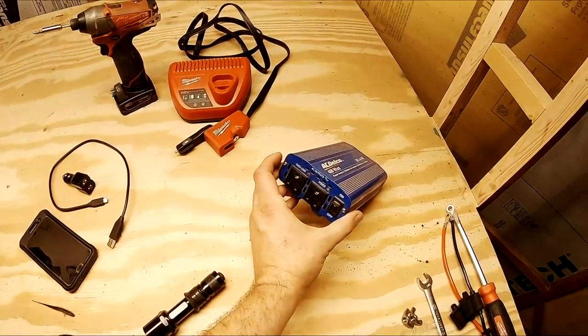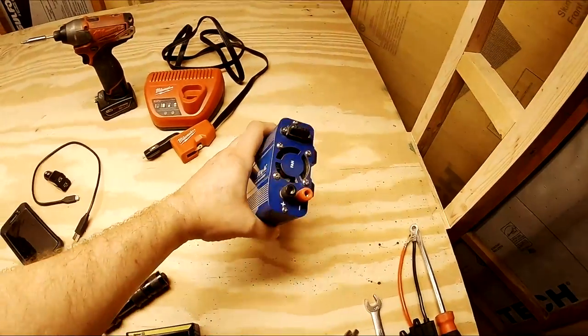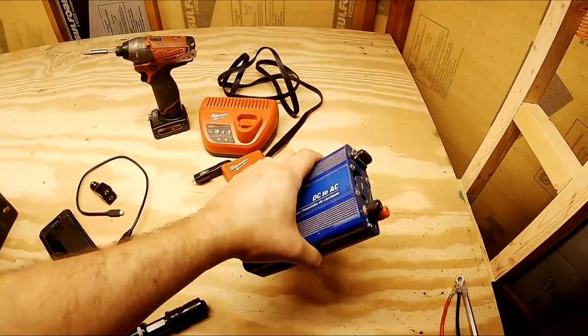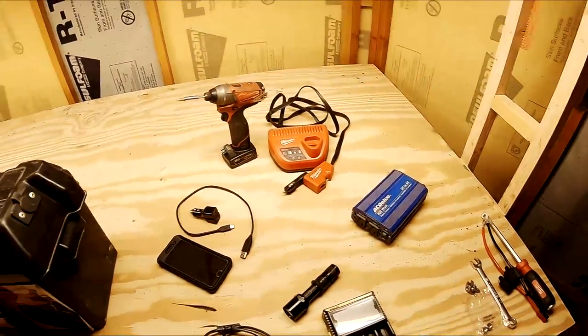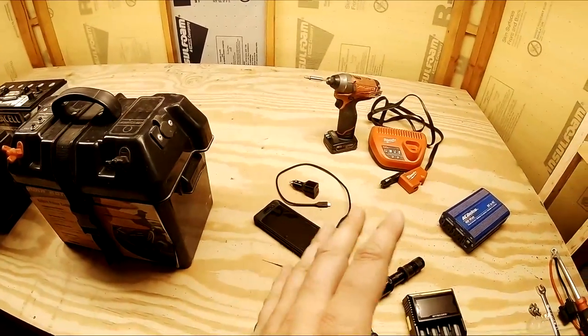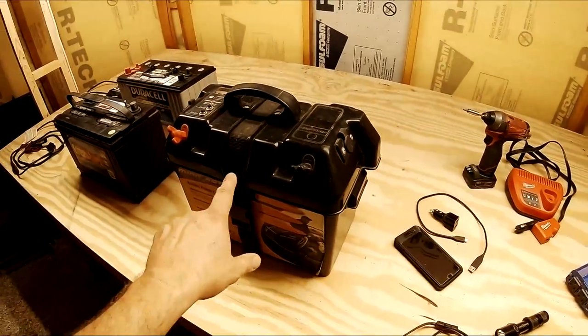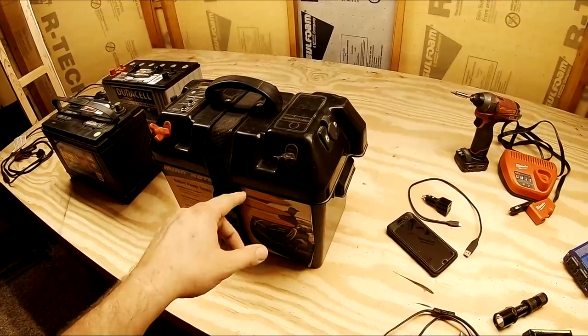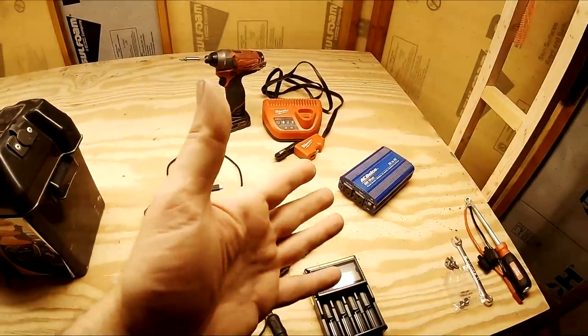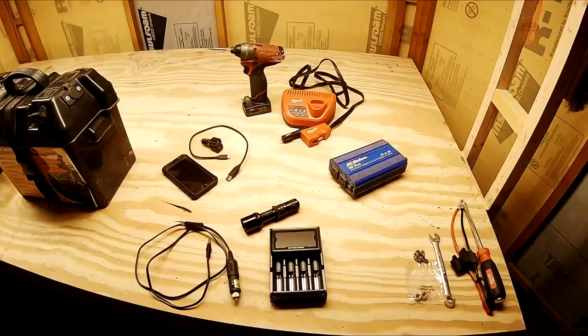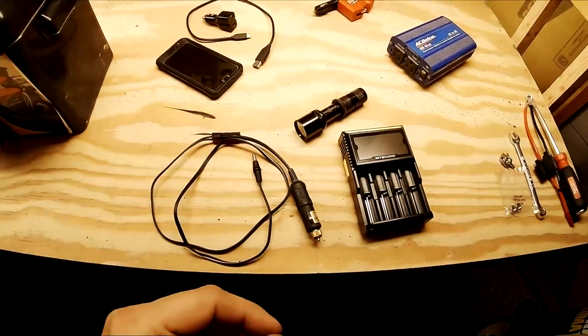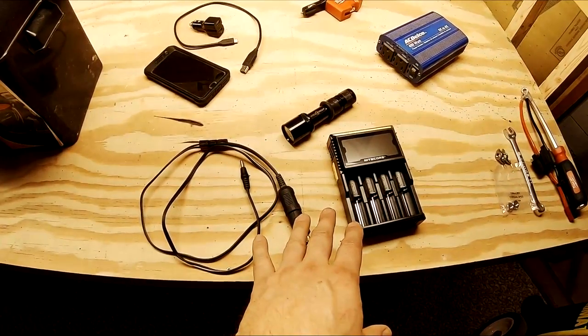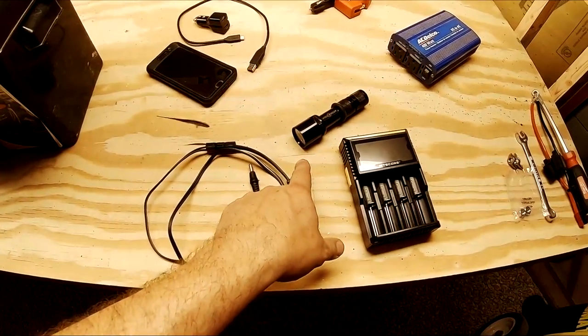You can run an inverter. I mean, this is just a small one with screw terminals on the backside there. They've got much larger ones. I mean, you can run probably one of those small thousand watt ones off of this possibly by attaching big cables right onto here. I don't normally do that, but some people may want to.